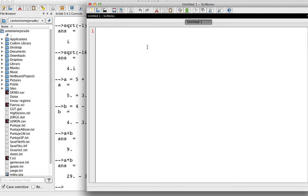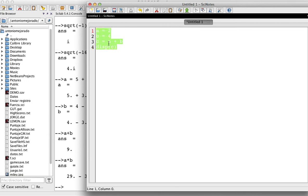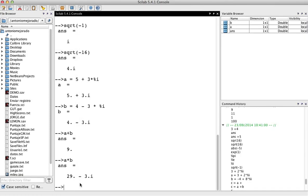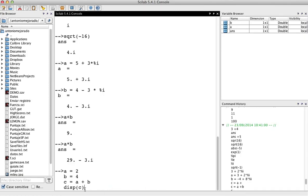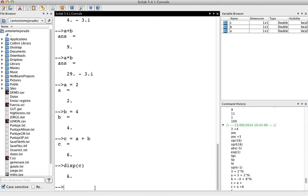So you could have something like a equals 2, b equals 4, c equals a plus b. And if we want to display, we use the function disp. So you could display c. You could run this by copy and paste on the console like this. There you have. And click in enter. That's it. There you have a equals 2, b equals 4, c equals a plus b, which is 6.